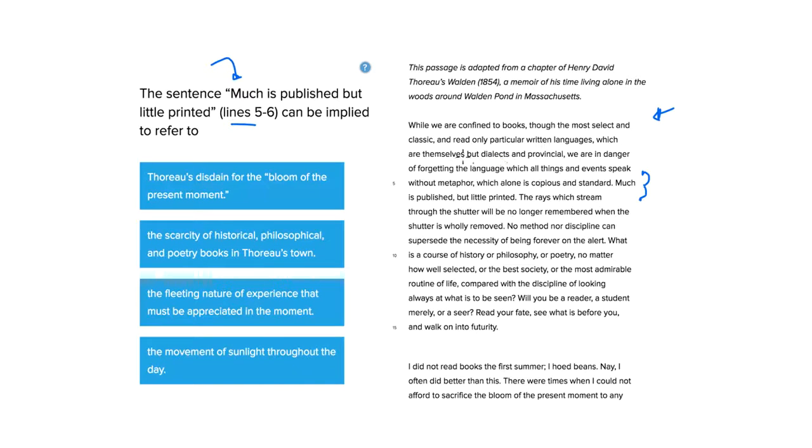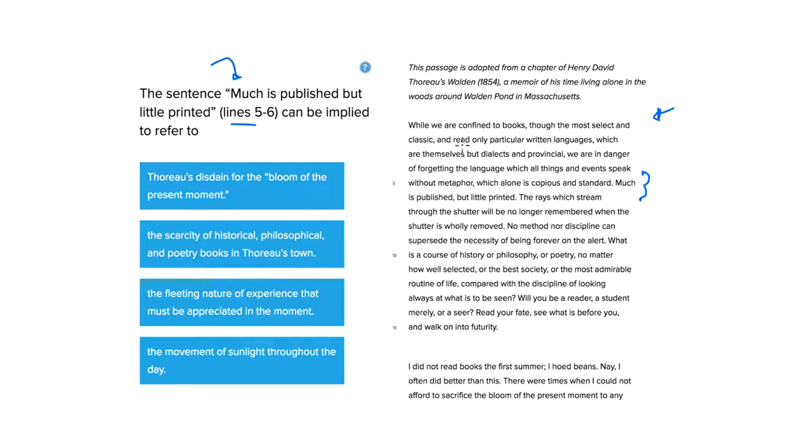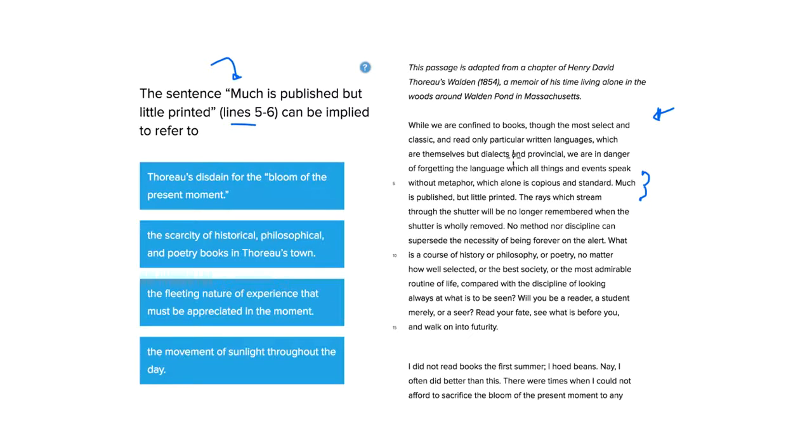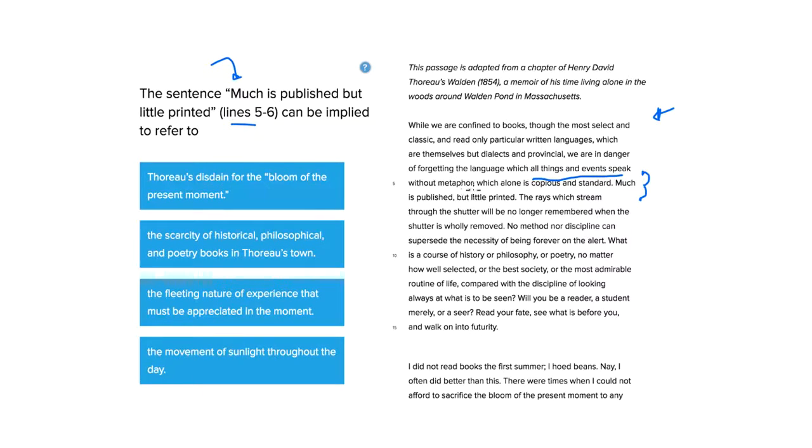Alright, well, the sentence before would be the first anyhow. While we are confined to books, though the most select and classic, and read only particular written languages, which are themselves but dialects and provincial, we are in danger of forgetting the language which all things and events speak, without metaphor, which alone is copious and standard.